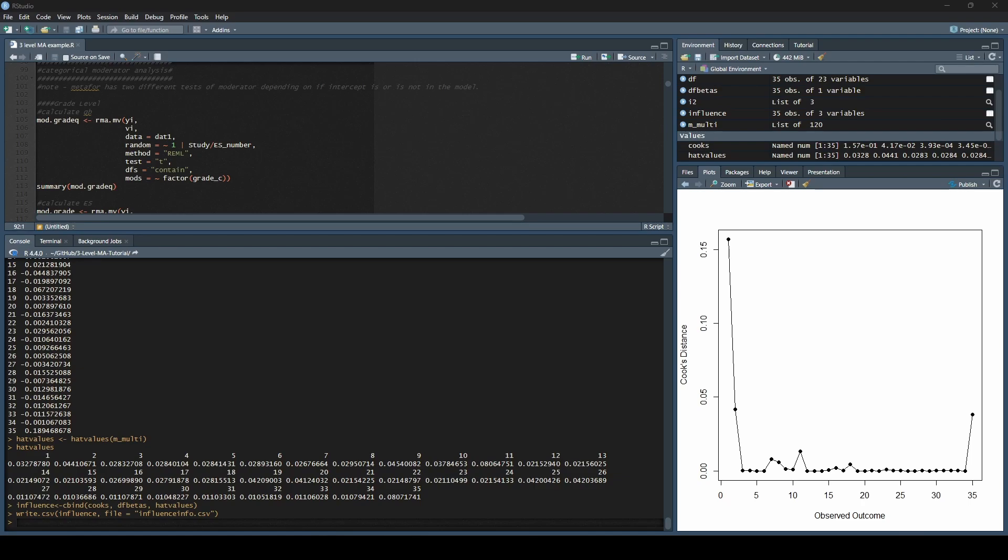So we are going to pick up where we left off. Where we left off was we had calculated our effect sizes, run our overall meta-analysis, and looked at the sources of variance in our sample. We talked about heterogeneity and also looked at outliers and influence.